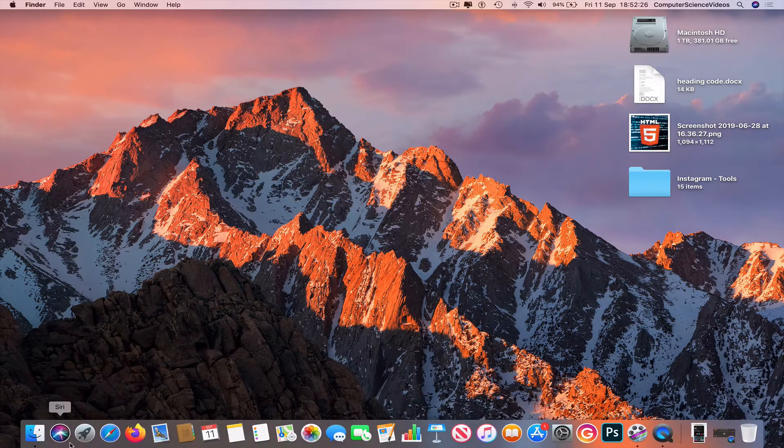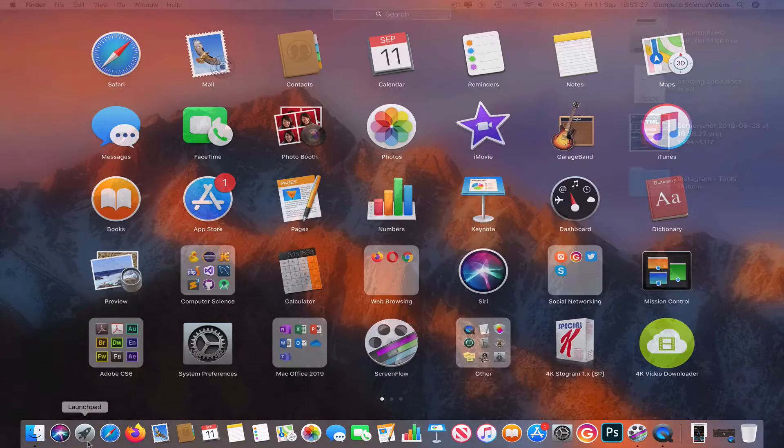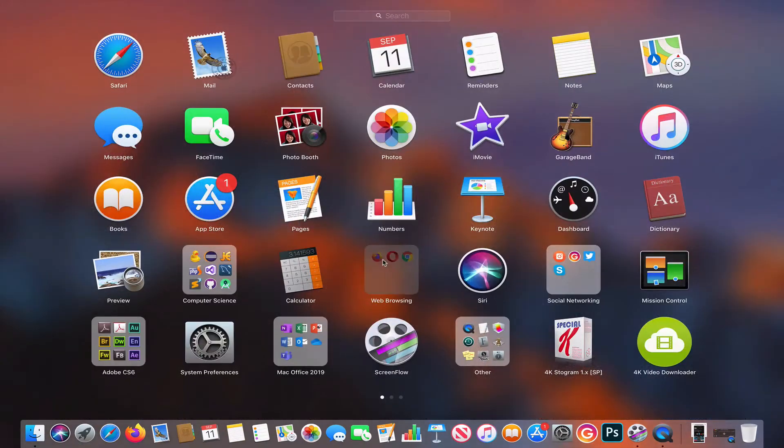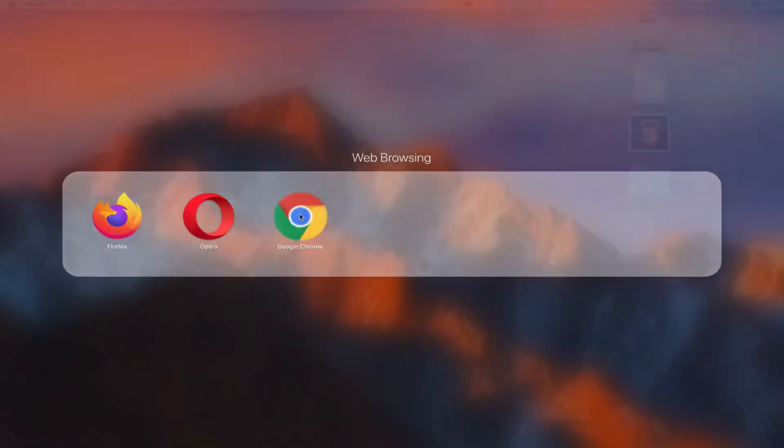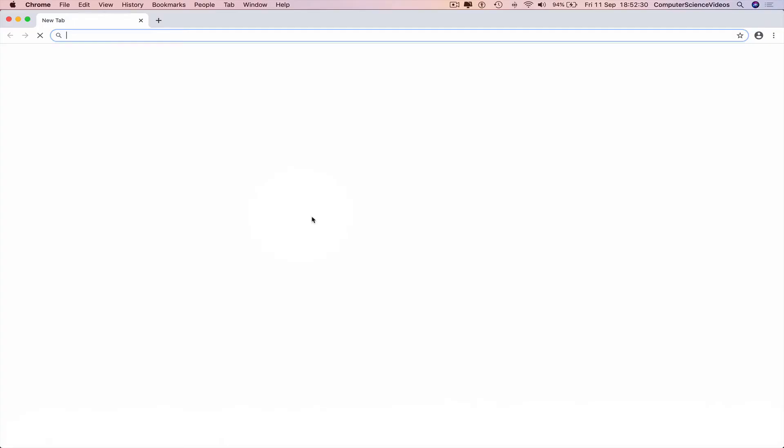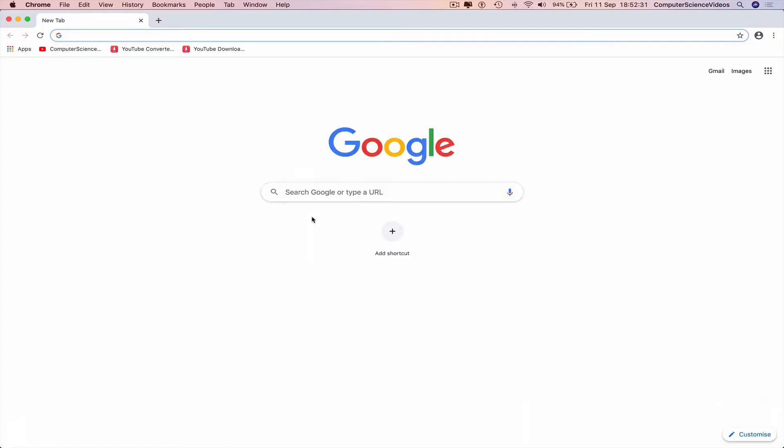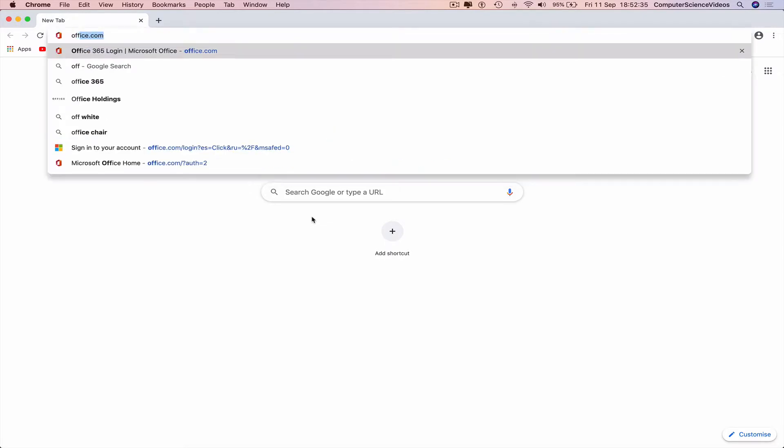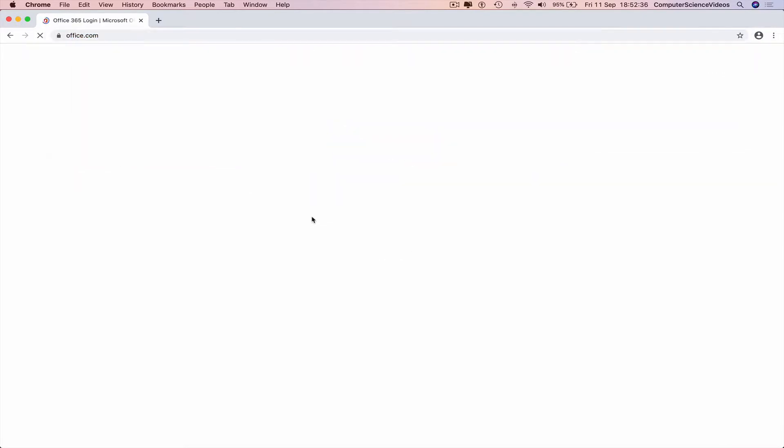Go to Launchpad, go to Google Chrome, click on this, search for office.com, enter, go to the right top corner of the screen where it says sign in.